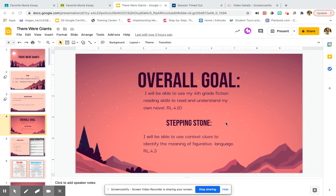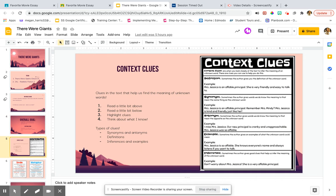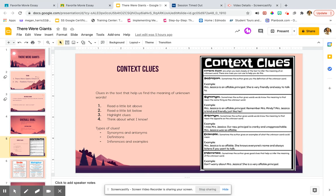So what we've been working on is context clues. And we know that when we come to the meaning of a word that we don't know, we can read a little bit above, a little bit below, highlight clues, and think about what I know. Well, this same strategy applies to when we come to phrases that we don't know.